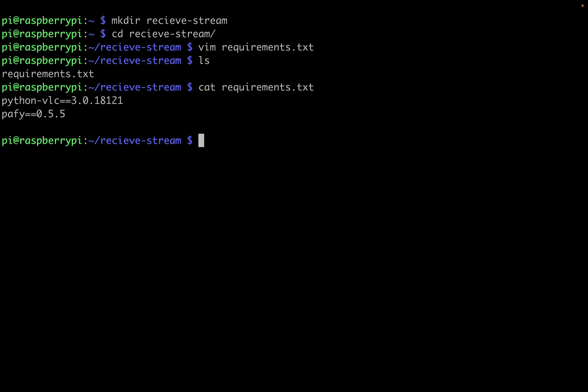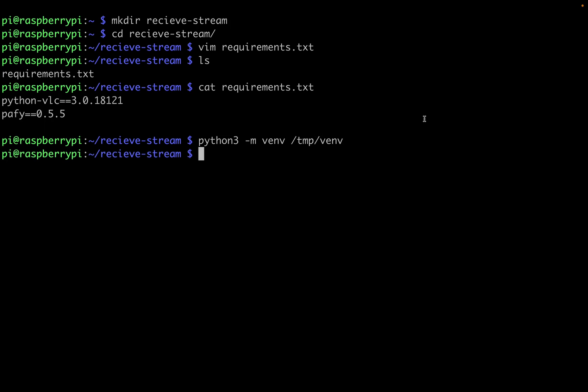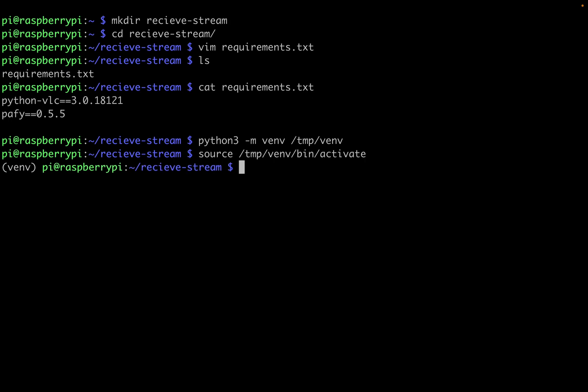Now let's make a virtual environment to install these dependencies. So I'll do python3 -m venv, and I'm going to make it inside of tmp. If you want your virtual environment to persist, maybe create it somewhere else. But this is just for demonstration purposes. Now that the virtual environment is created, we can enter it by using source tmp venv bin activate. And now that the virtual environment is created, we can do pip install -r requirements.txt.